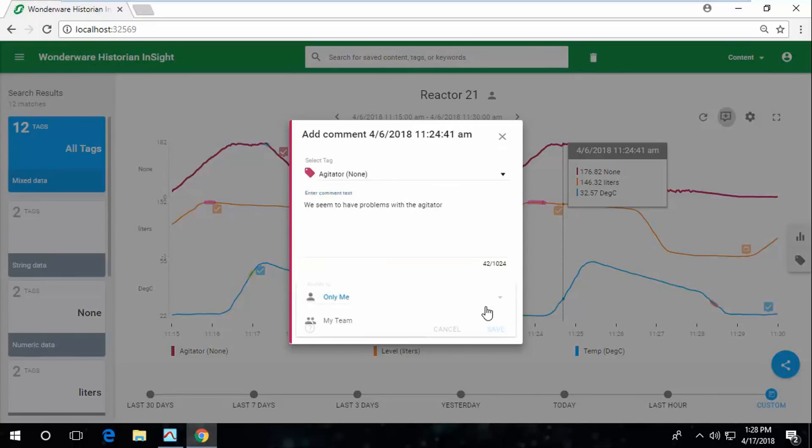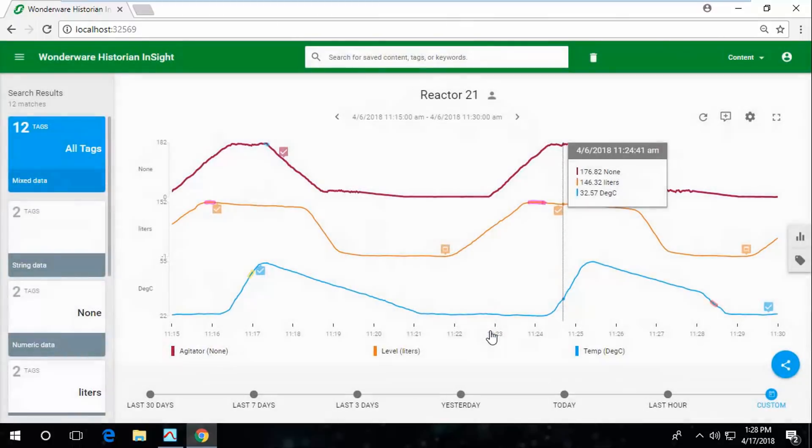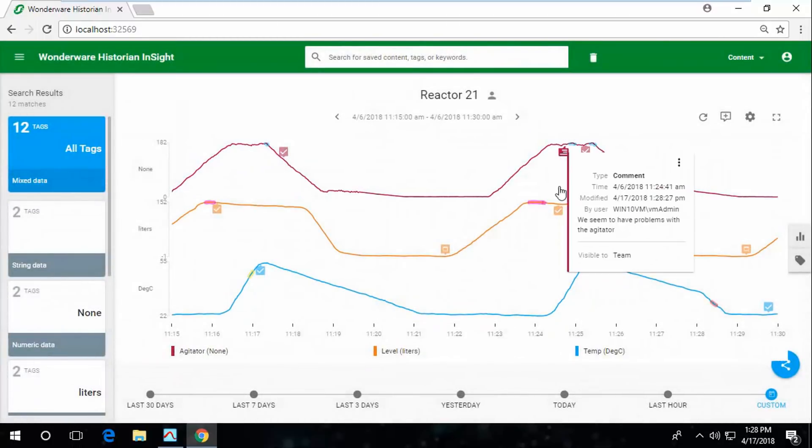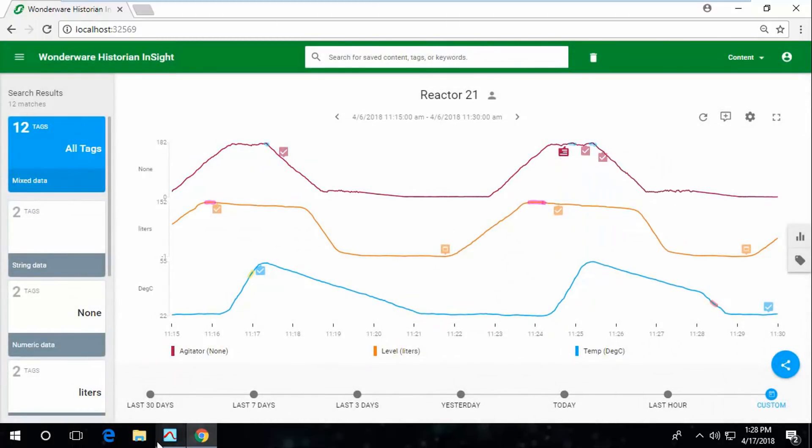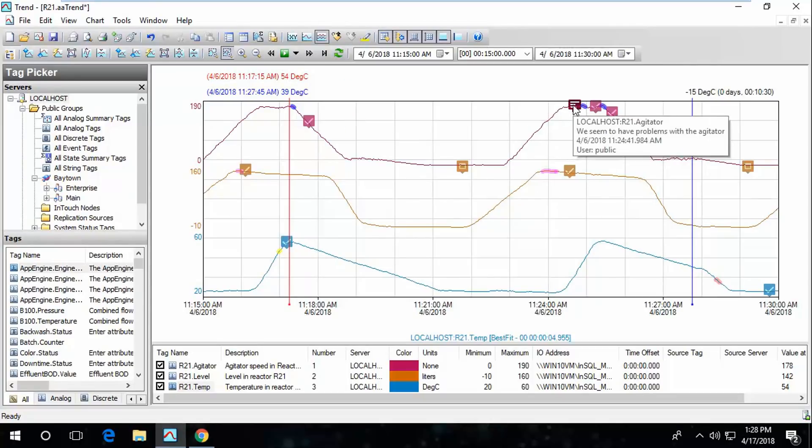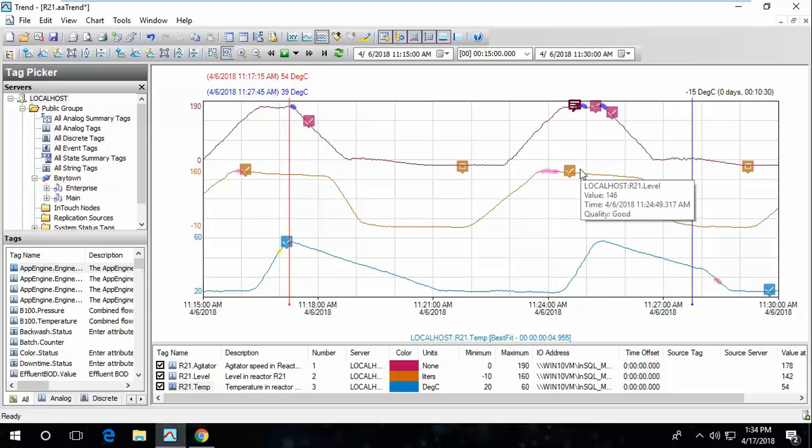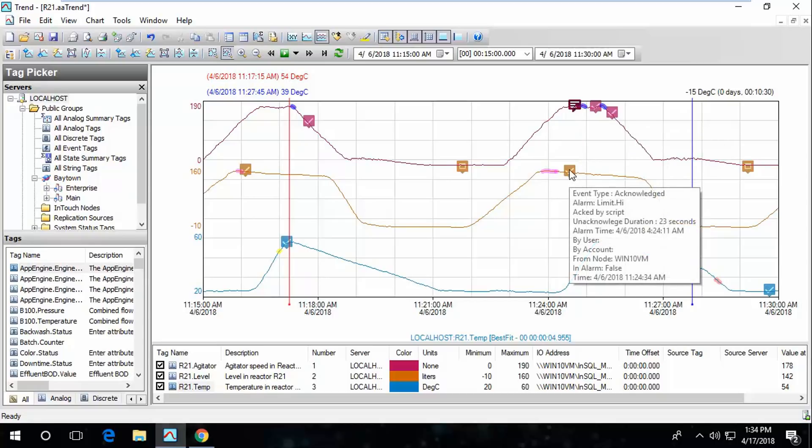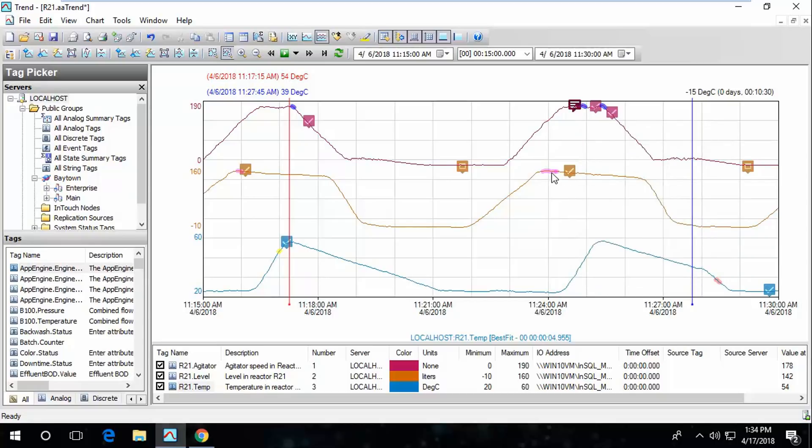I can enter a comment and then share it with my team and view comments. Here in Trend, we also have the alarm overlays and if I refresh, I'll see the comment I just created in InSight. I can get details about the alarms as well.